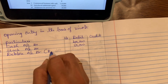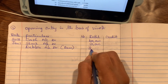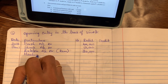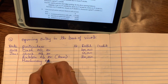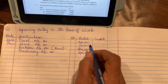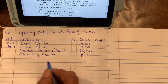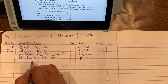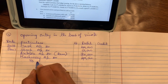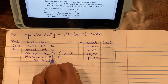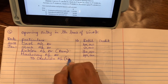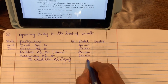Amount due from ROM — that is a debtor — so debtors account debit, write ROM in brackets, 20,000. Missionary account debit, 40,000. Liabilities are given, so we put them on the credit side. Amount due to Vijay — Vijay is a creditor — so creditors account credit, write Vijay in brackets, 10,000.